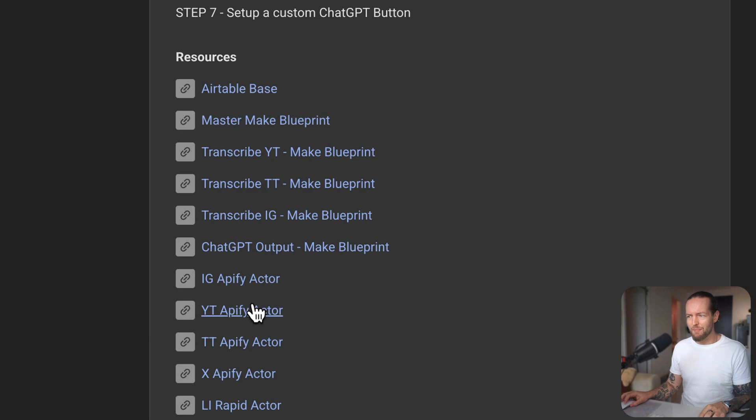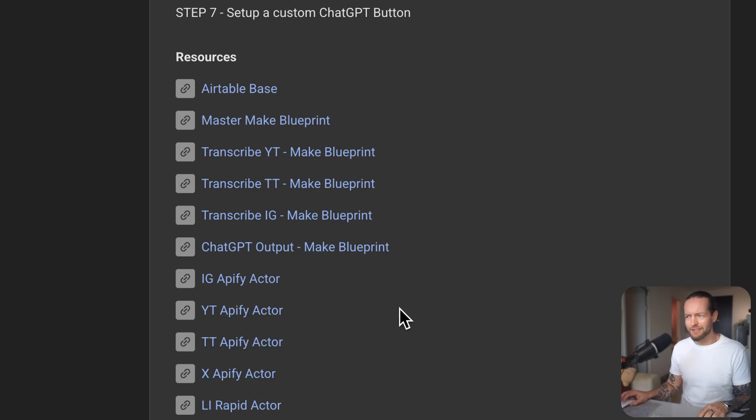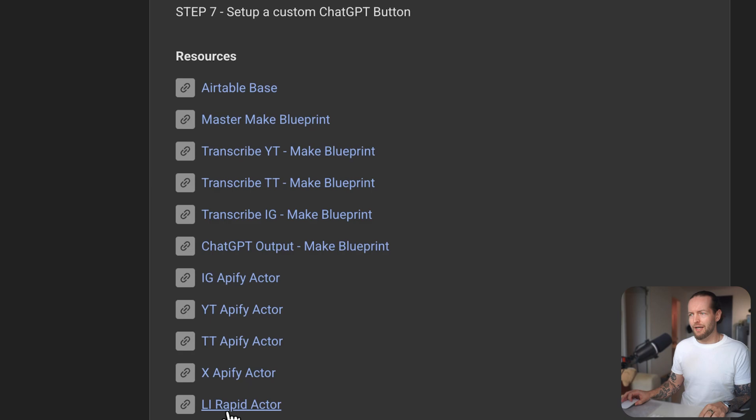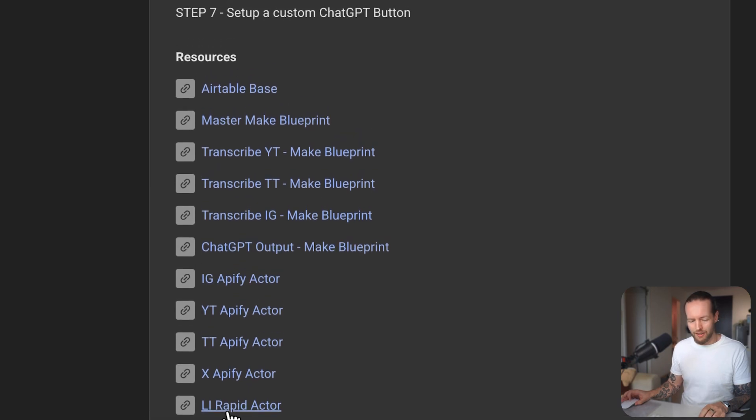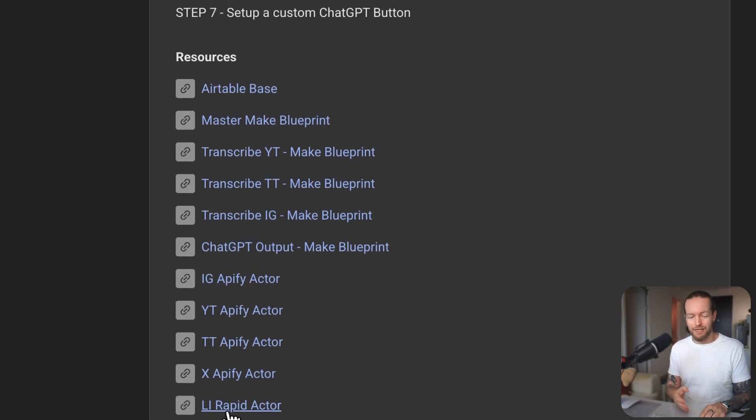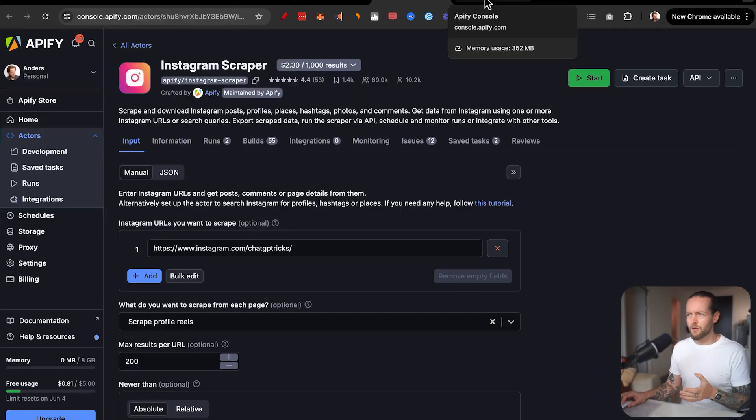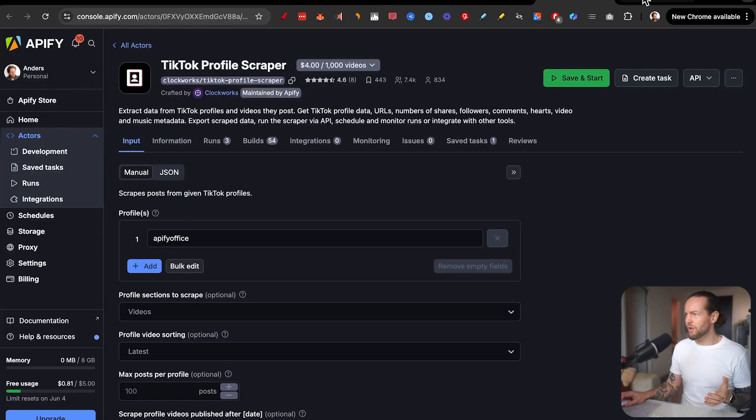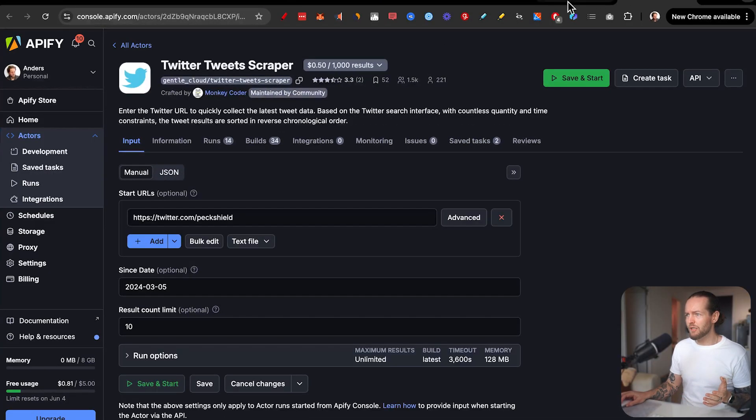There's an Instagram Apify, YouTube Apify, TikTok Apify, and an X Apify. LinkedIn, we are using Rapid API, which is a little bit of a different workflow. And for newsletters, we're actually using modules that are natively in make.com. Here you can see the Instagram one, the YouTube one, the TikTok one, and the tweet scraper.